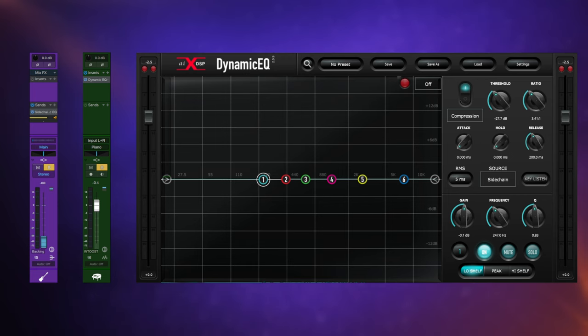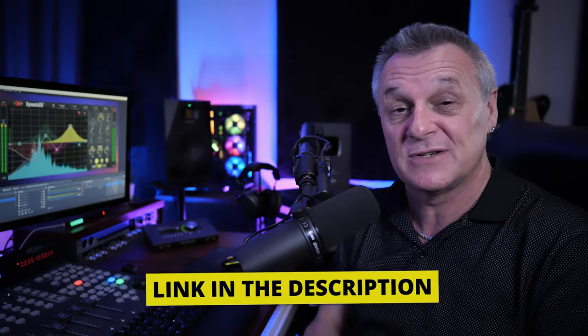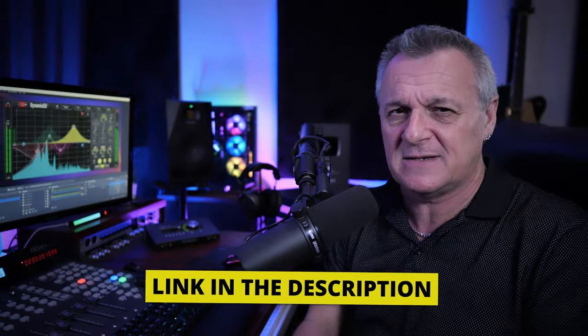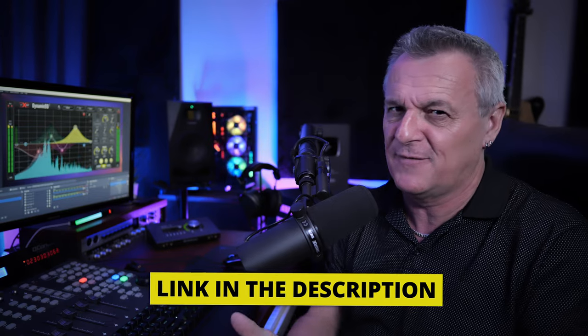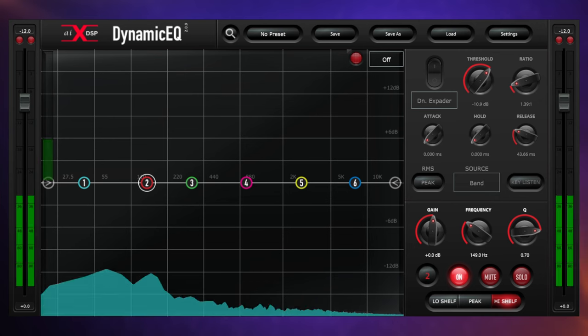Now as I mentioned earlier, our final trick includes using a feature which you don't necessarily find on other dynamic EQ plugins. Make sure you do check out the link in the description down below and make use of that discount code before it runs out. So we've got a drum performance which includes a tom fill which sounds like this.